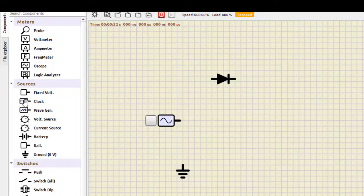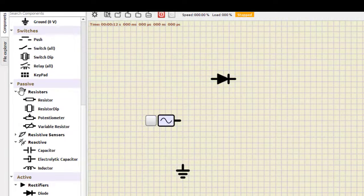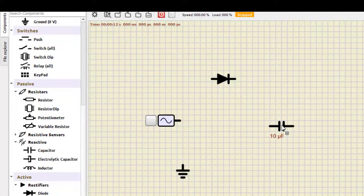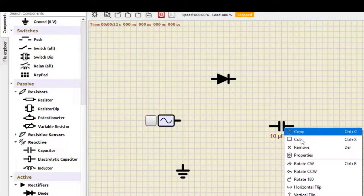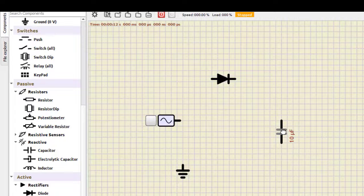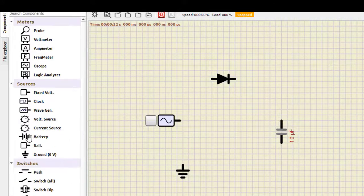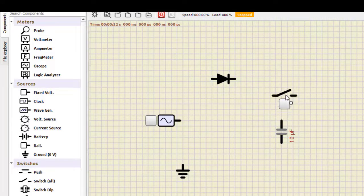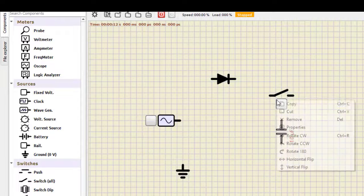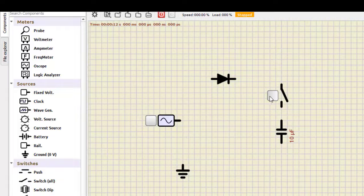Then we need a filter capacitor — the capacitor will be in passive components. In passive you can see there is a reactive option, so in this we have the capacitor. We will demonstrate the use of this capacitor — with capacitor and without capacitor. Let me turn it counterclockwise. I'll just take a switch so that I can connect and disconnect the capacitor to see exactly what happens. We select the switch and turn it clockwise so the circuit can be turned on and off.